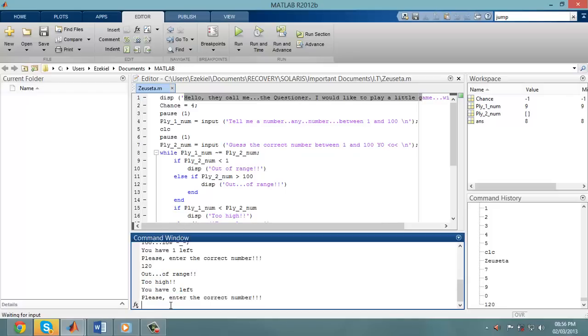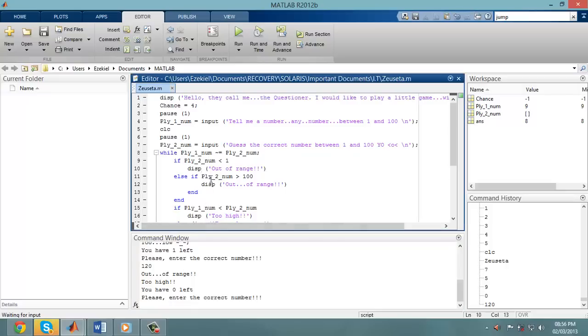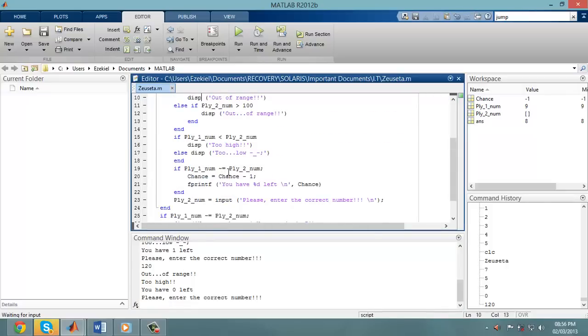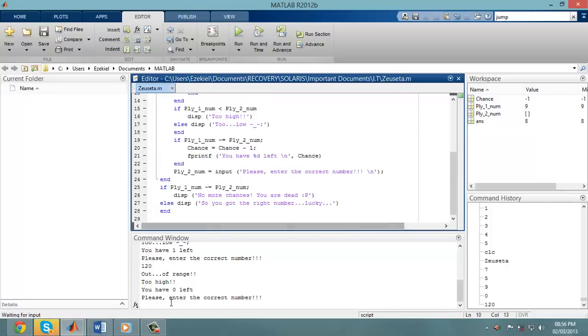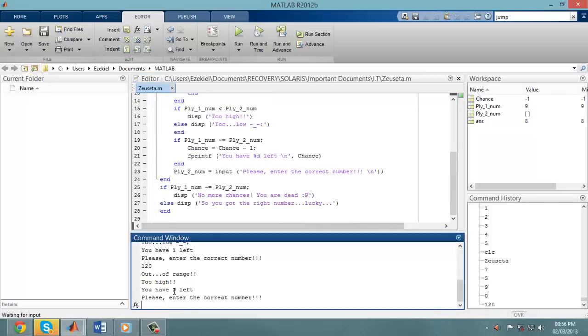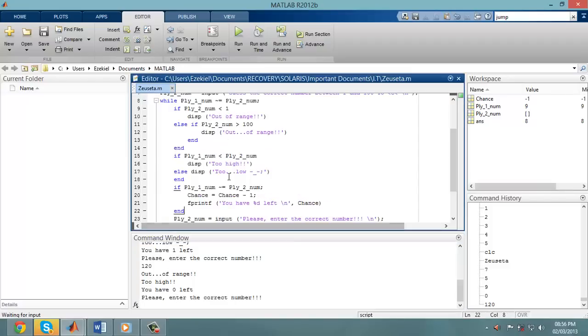Now, this is the challenge. I'm trying to, when I reach 0 chances, end the game completely. However, you see this while command here? This while command is called a loop.